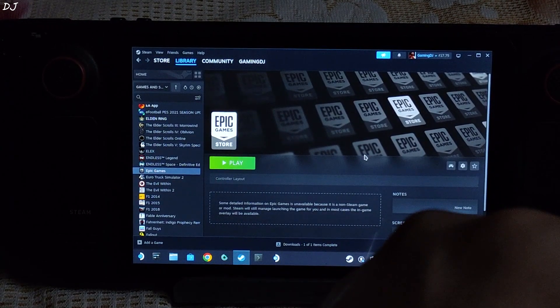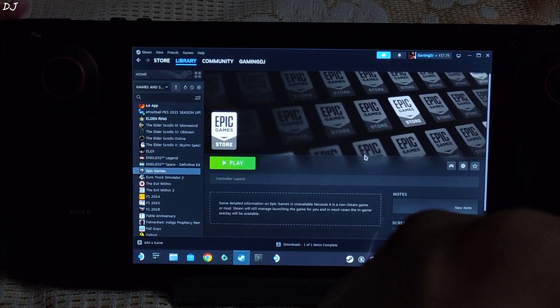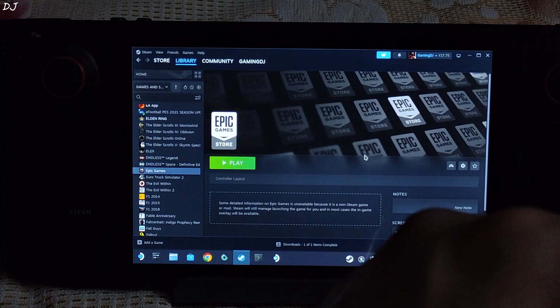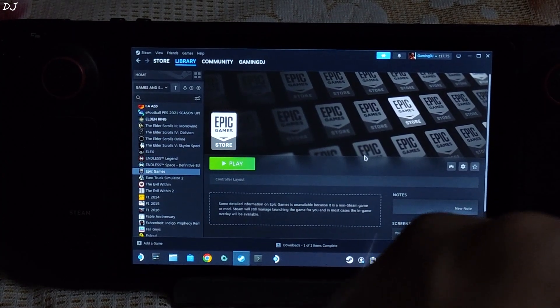After installing Epic Games, just download and install the game. I have installed it on an SSD — SK Hynix PC711. Game size is around 81GB.